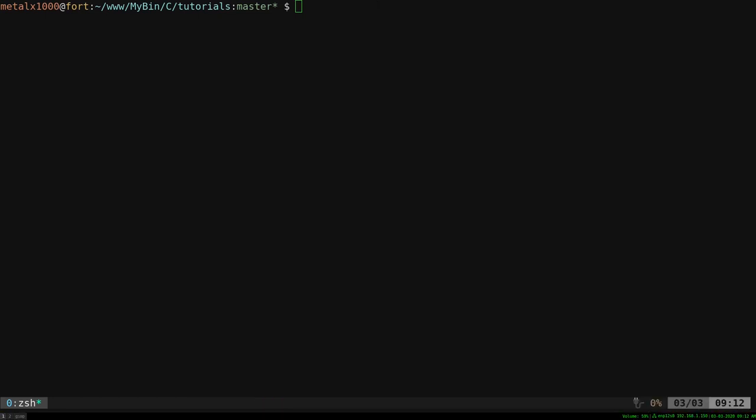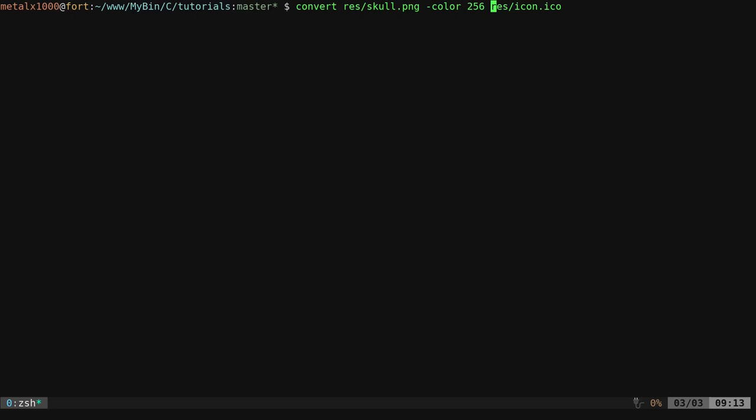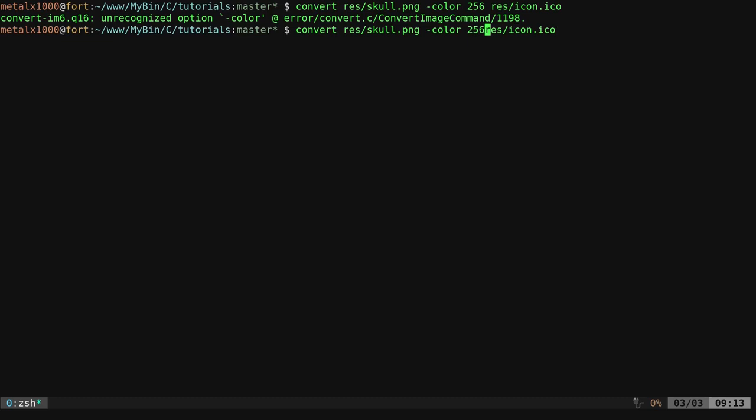So first things first, I'm going to use ImageMagick to create our icon. It should be in your repositories. Good chance it's probably installed on your system. Once ImageMagick is installed, and again, you can use other icon applications if you want, I'm going to say convert our skull file, and I'm going to put our icon in our resources folder as well. It doesn't have to be in a resource folder. RES is just short for resources. That's where I'm keeping stuff, dot ICO.